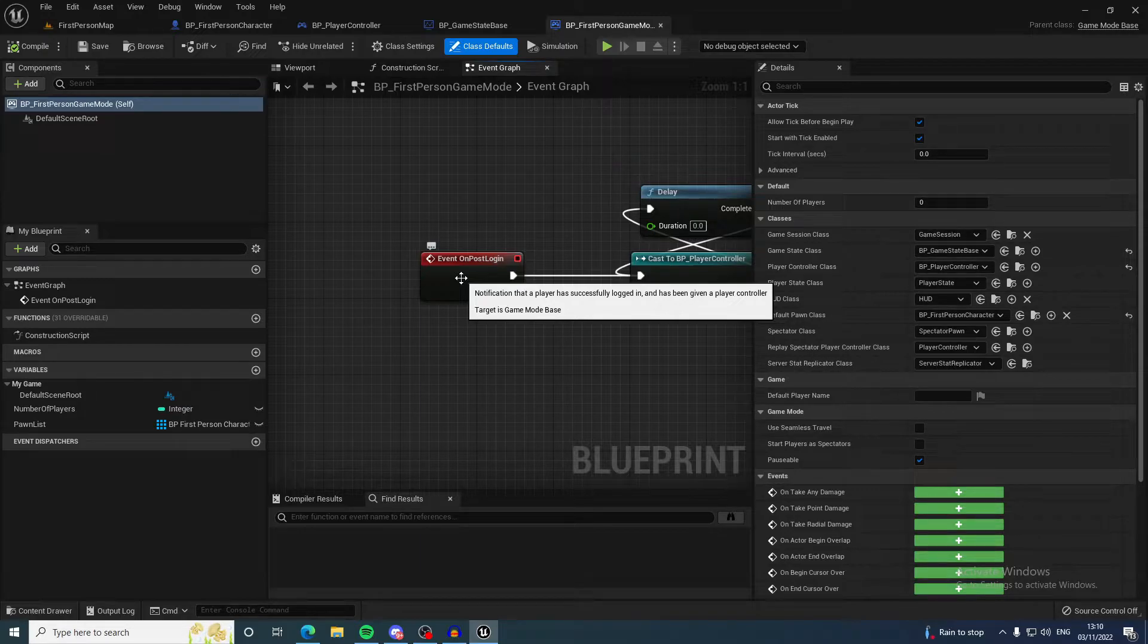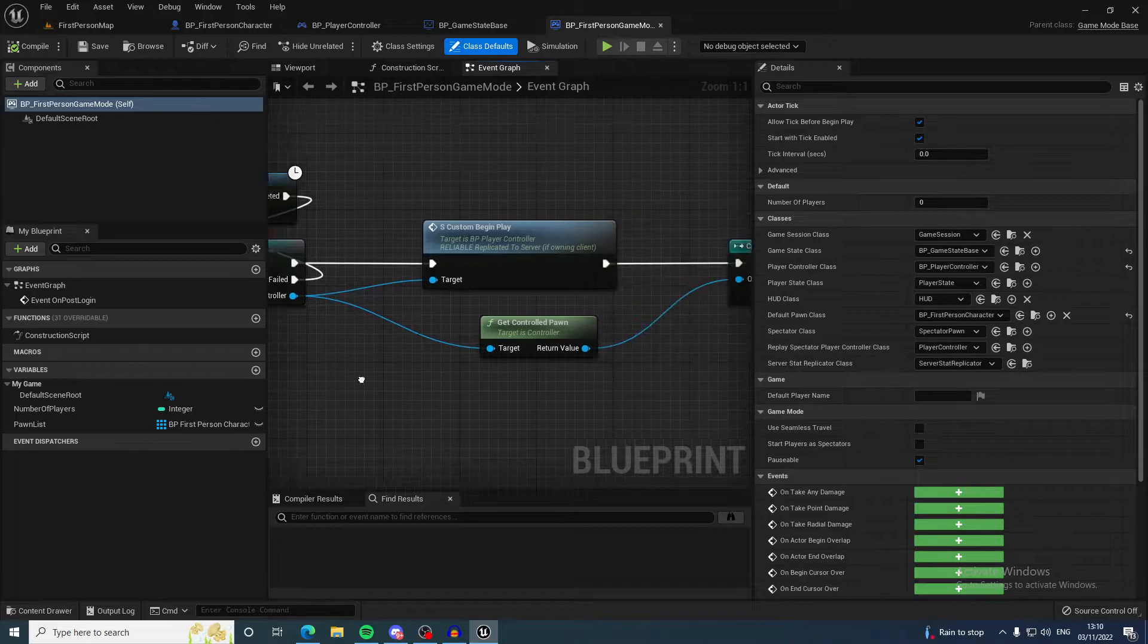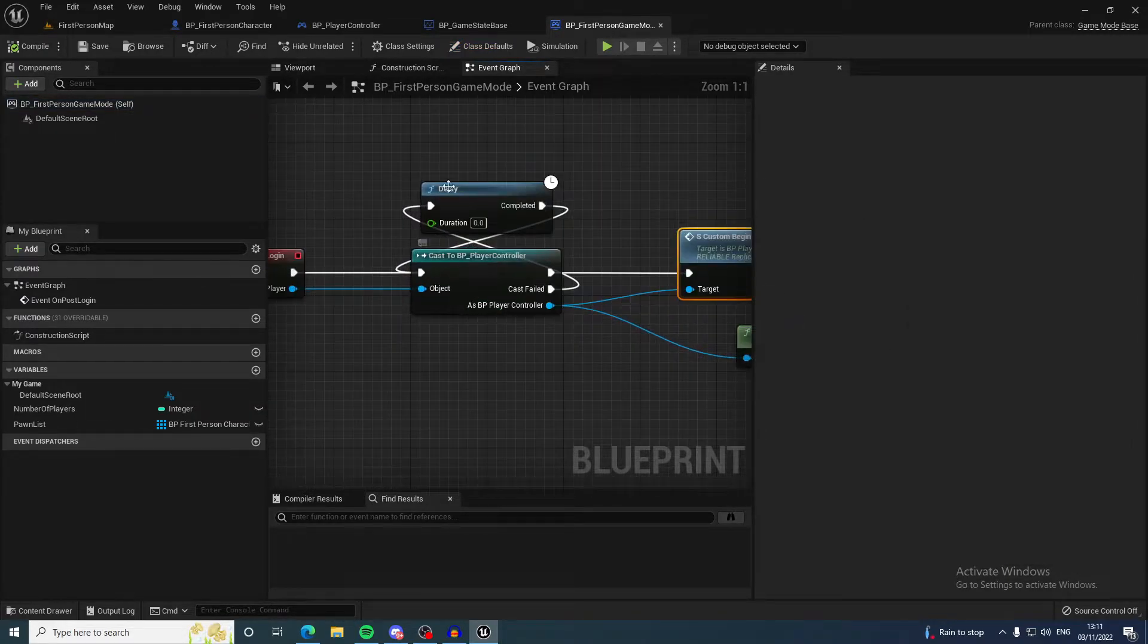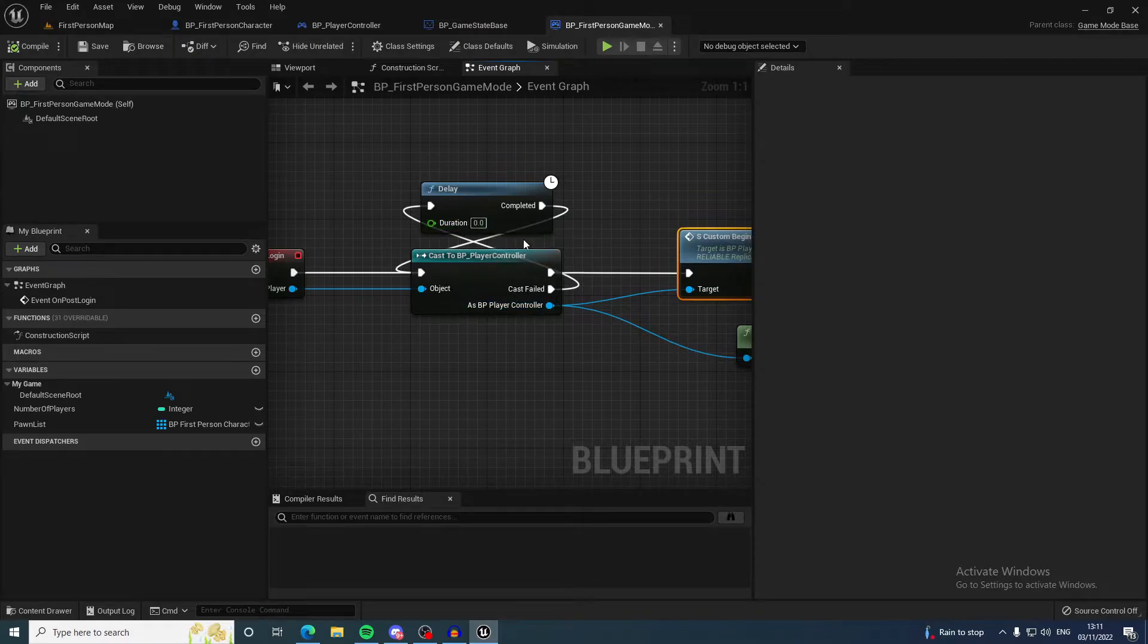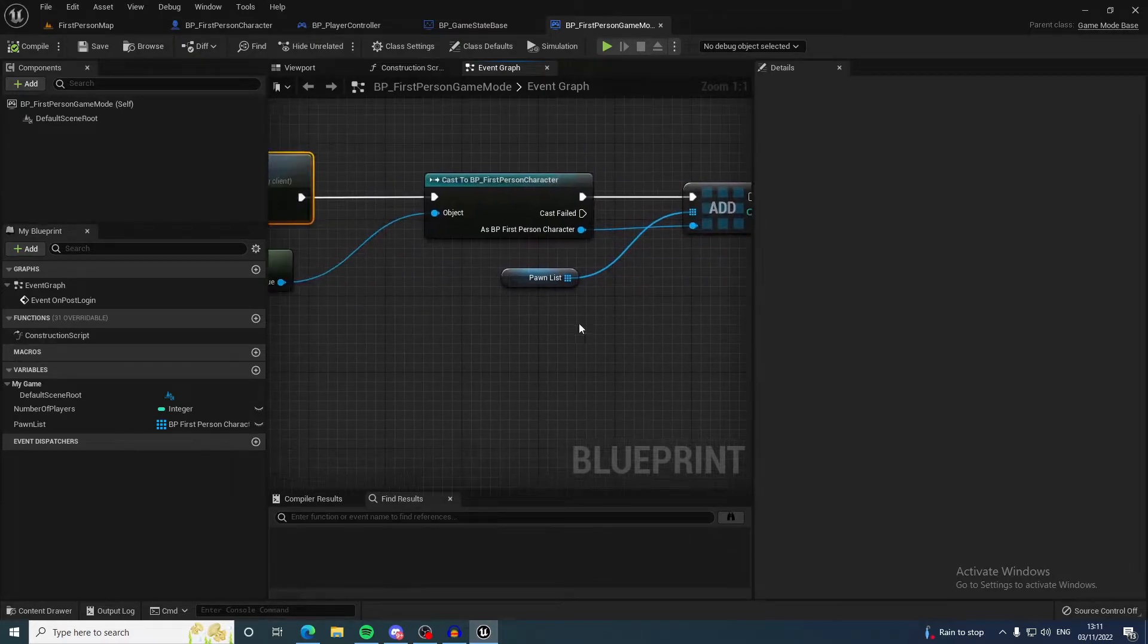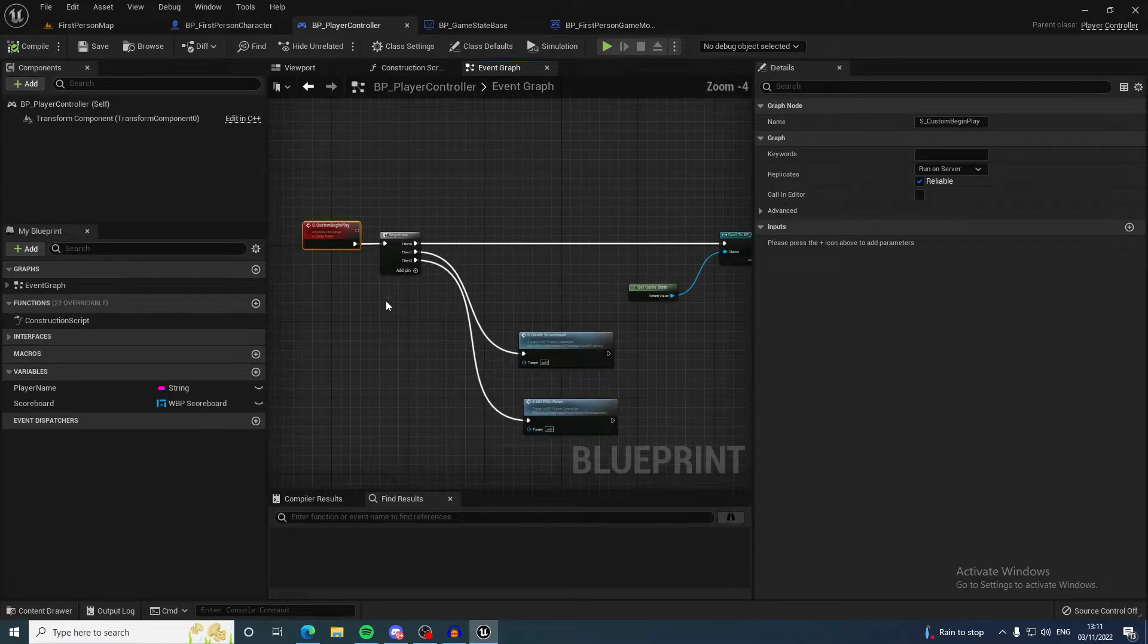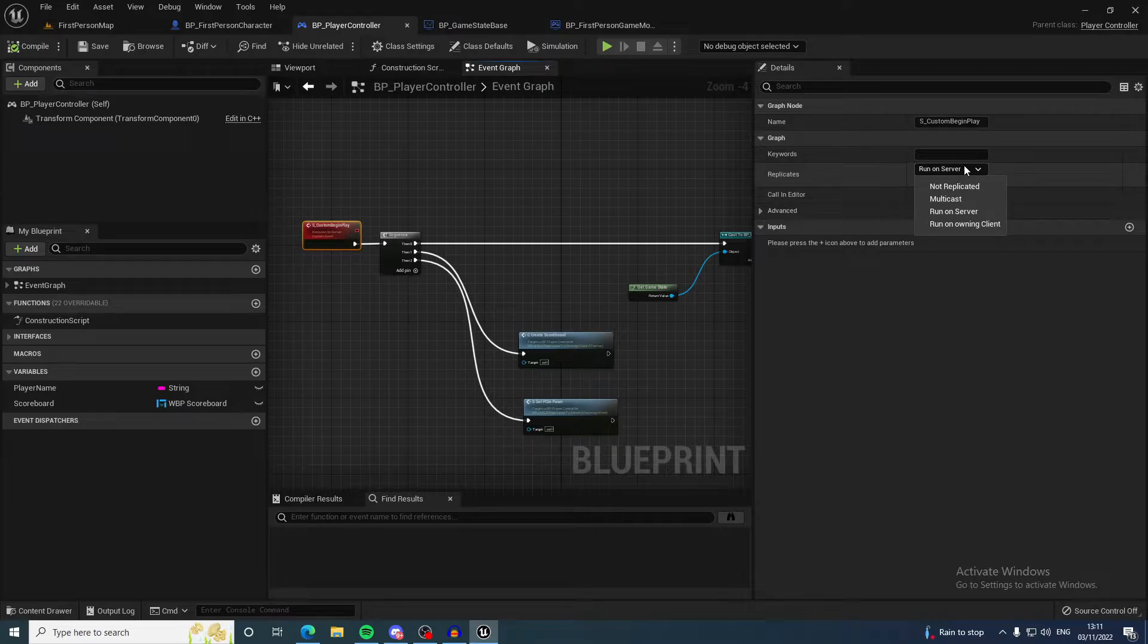This calls the begin play. You can see there's a delay here in case it fails—it will wait a frame and try again. Then it comes into here and calls this, which is a server RPC and it's reliable.